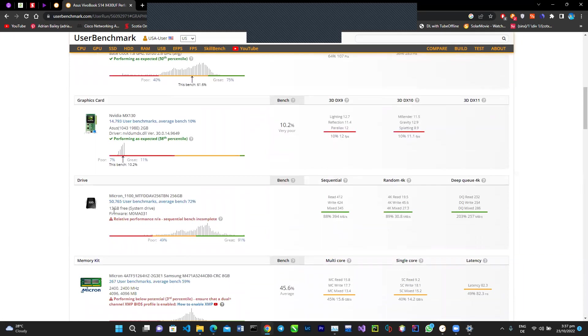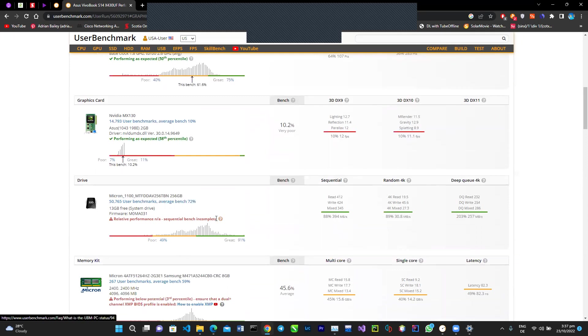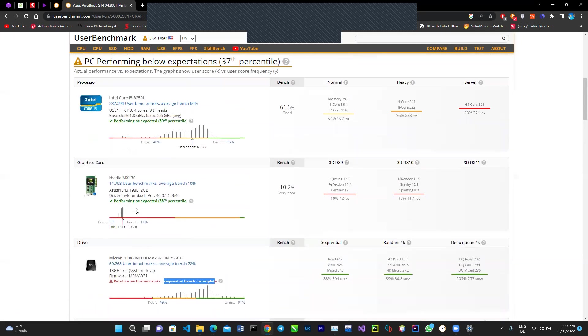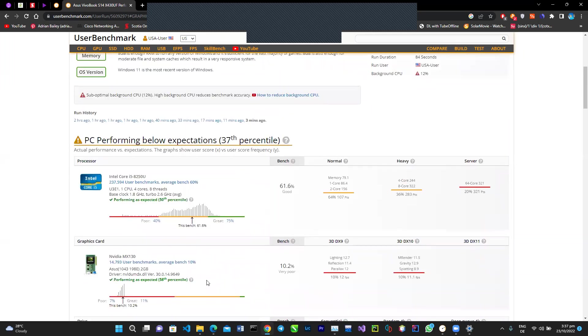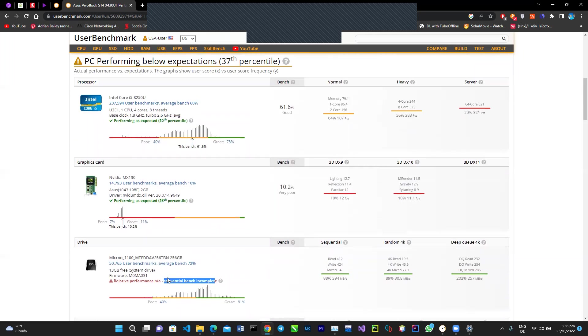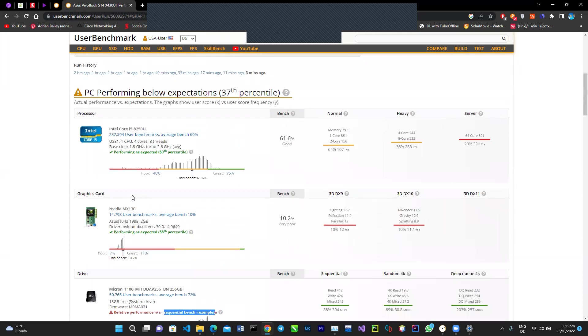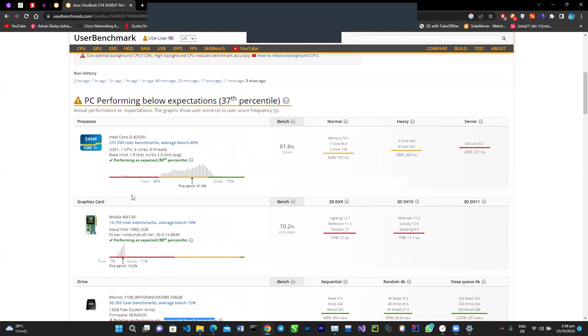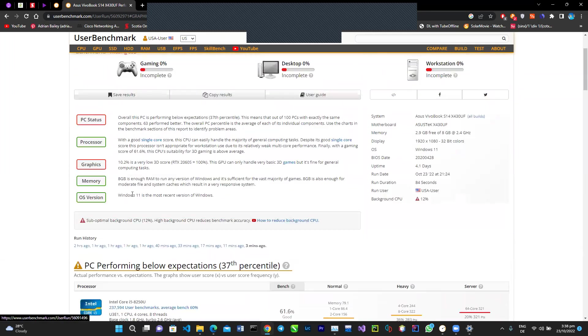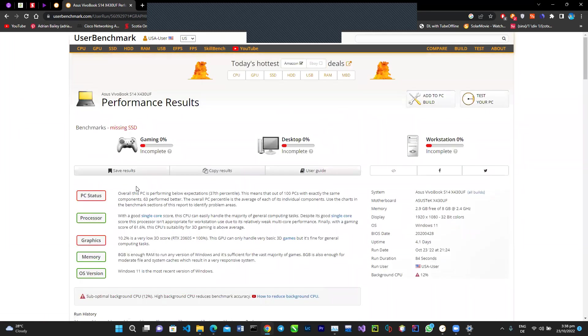I'm not too sure as to why the SSD performed the way it did. I think that there's something that was incomplete. There might be a case where I need to run this as administrator to give it more access to the SSD. That's what I'm thinking because it says relative performance not applicable, sequence bench incomplete. That's basically it. It's a useful tool to get your idea of how well your PC is performing.